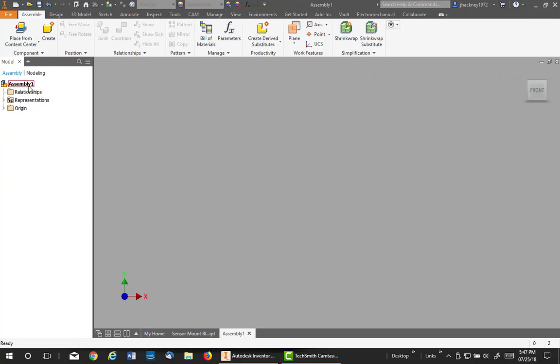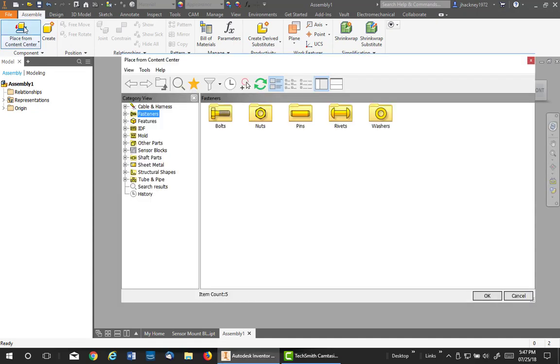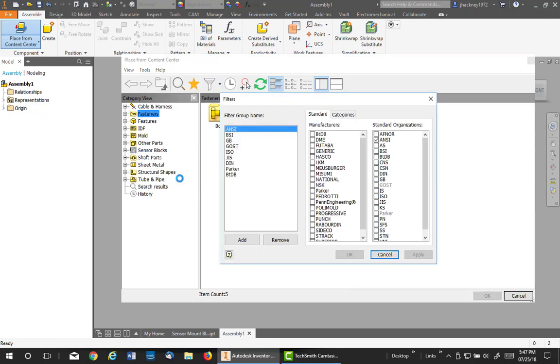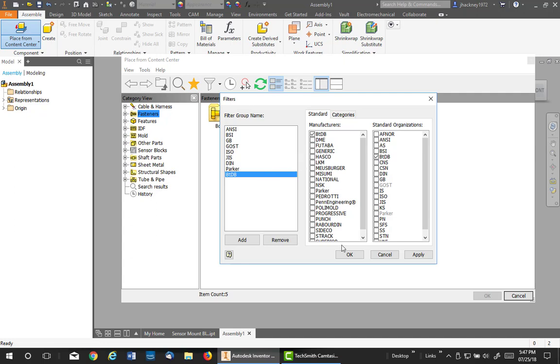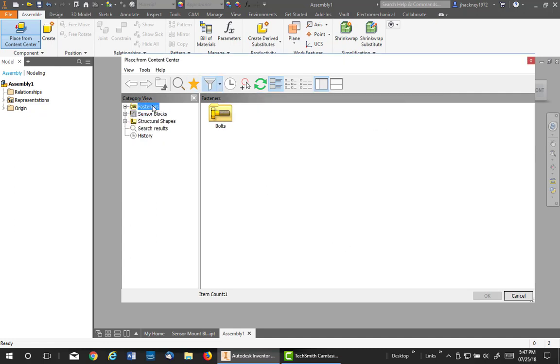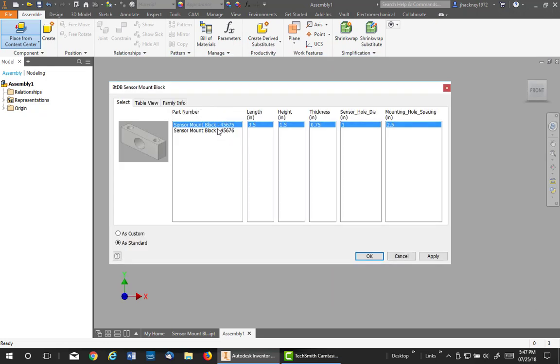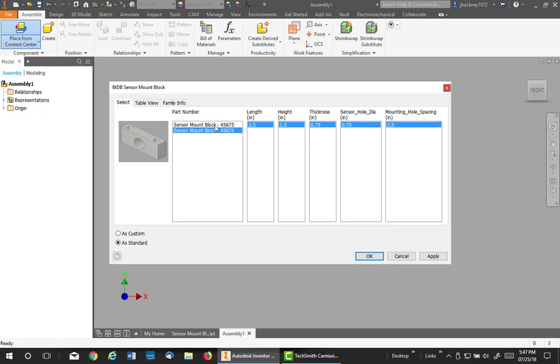Okay, I've now moved into an assembly template. It hasn't been saved, but that's okay. I'll go to place from content center. Now let's talk about filtering. If you hit the drop-down, you can actually go to add and edit filters and create your own filter. Notice the manufacturer and the standard organization, which came from your publishing. That's why I recommend putting those values in there, so you can find it quickly. Say okay, and it'll sort your table to that only. So there's my block. I'm going to simply double-click on it. And there are my two mounts. The only difference you see is the actual sensor hole. I'll place the first one as standard. Say okay.